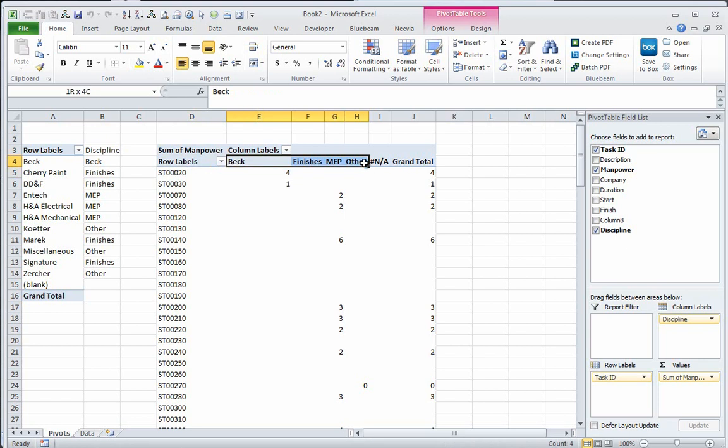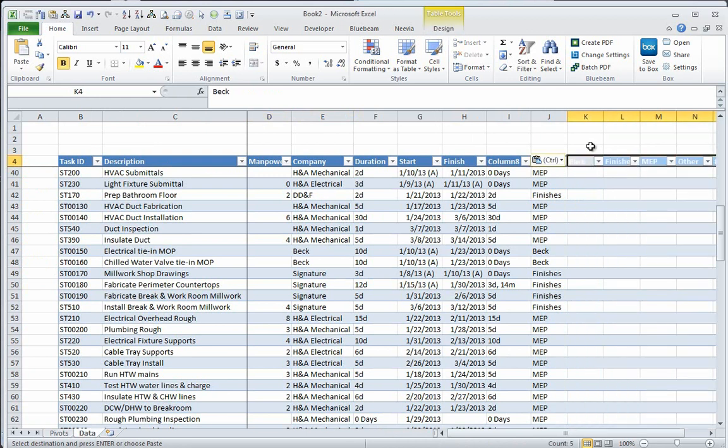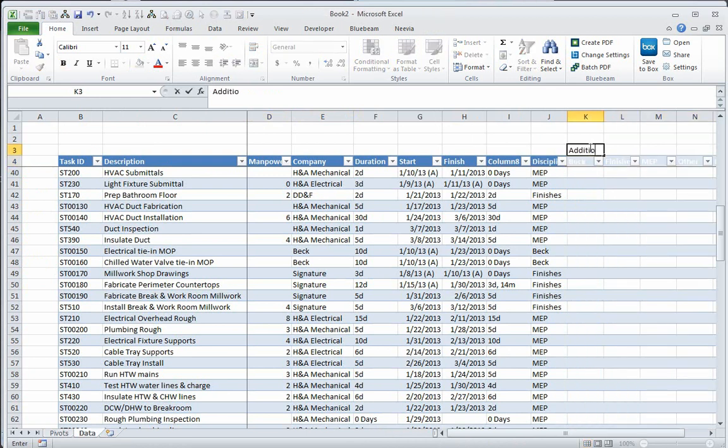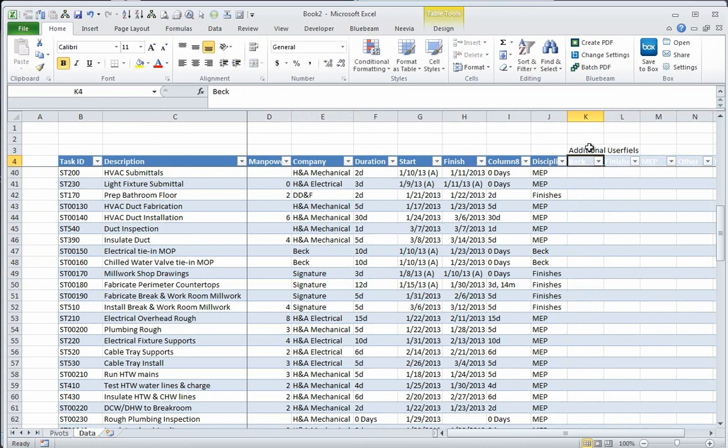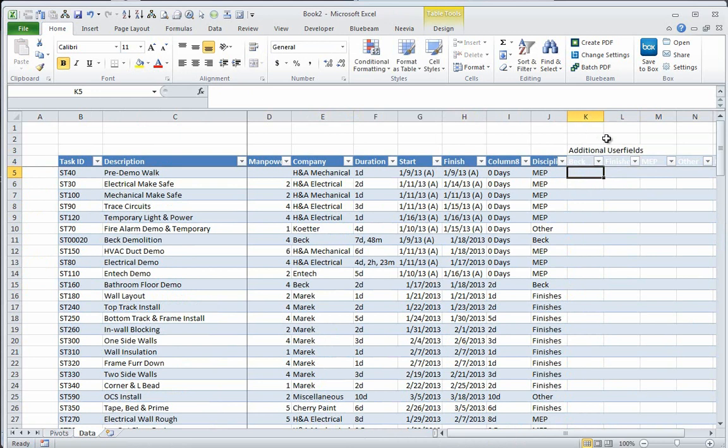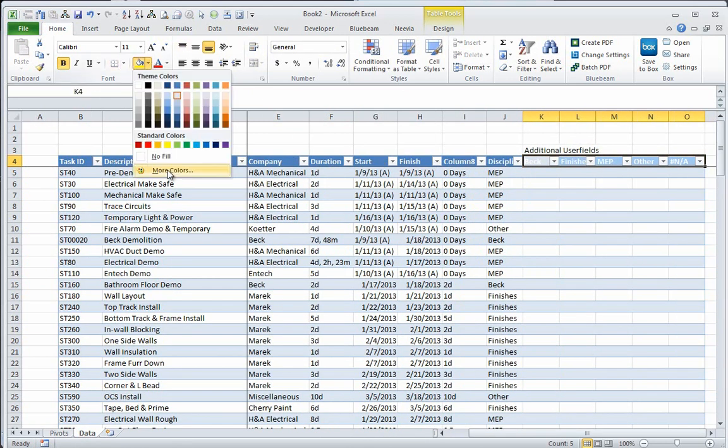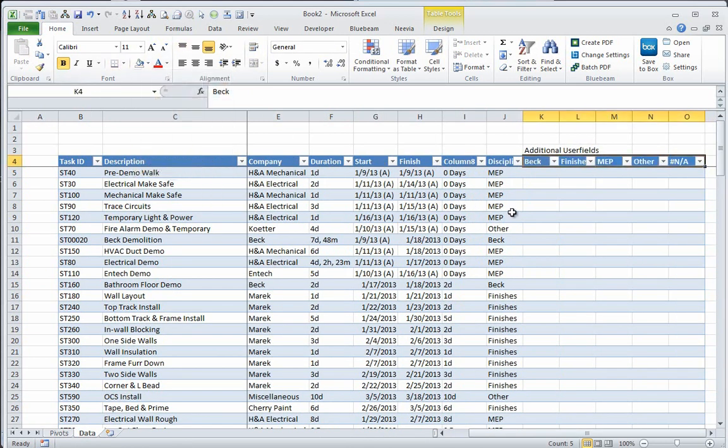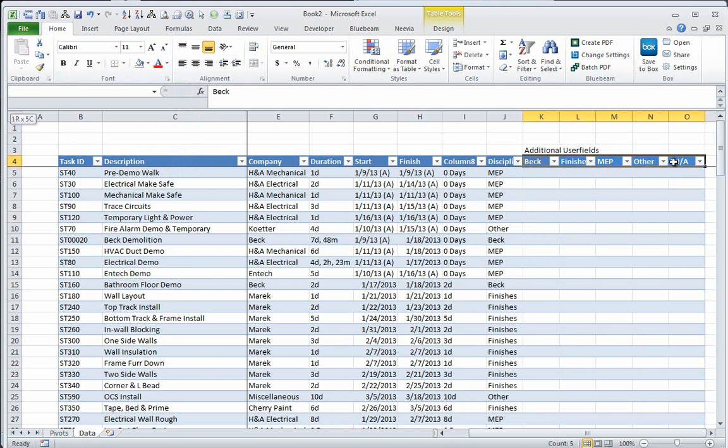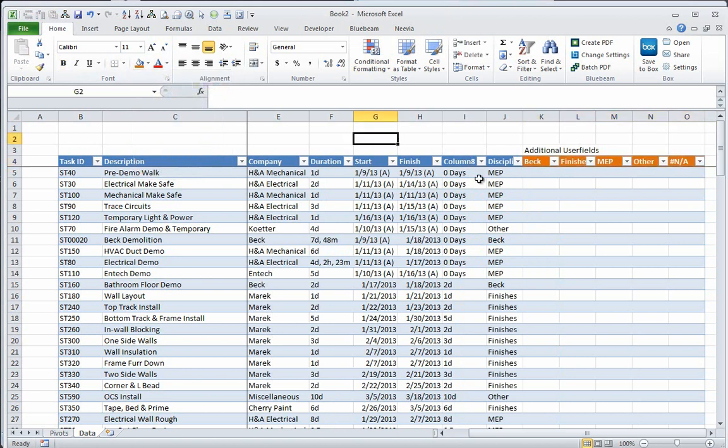So what I'm going to do is take and grab these five columns and bring them back into my data section. These are additional user fields that I can create in that Synchro schedule. So we head back, and we'll come up here and change that background color. It'll be no fill. And actually, we'll make it a little bit different color. Make it orange.